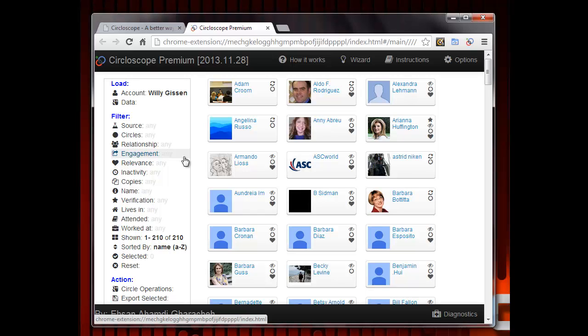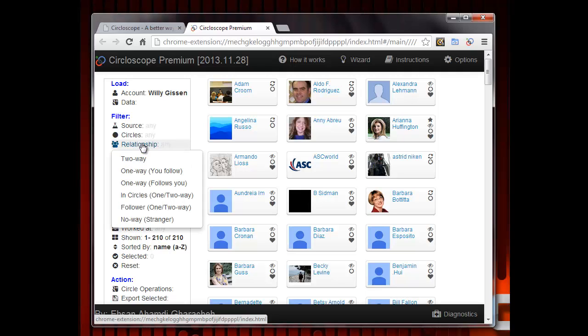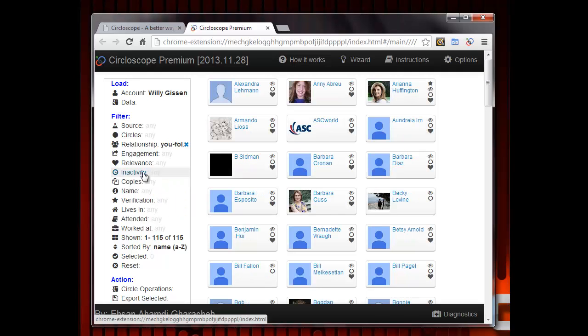The next step is to activate the proper filter on the left navigation bar. Click on the subcategory Relationship and select One Way (you follow). You will see people you have put in one or more of your circles but who have not reciprocated by putting you in their circles.